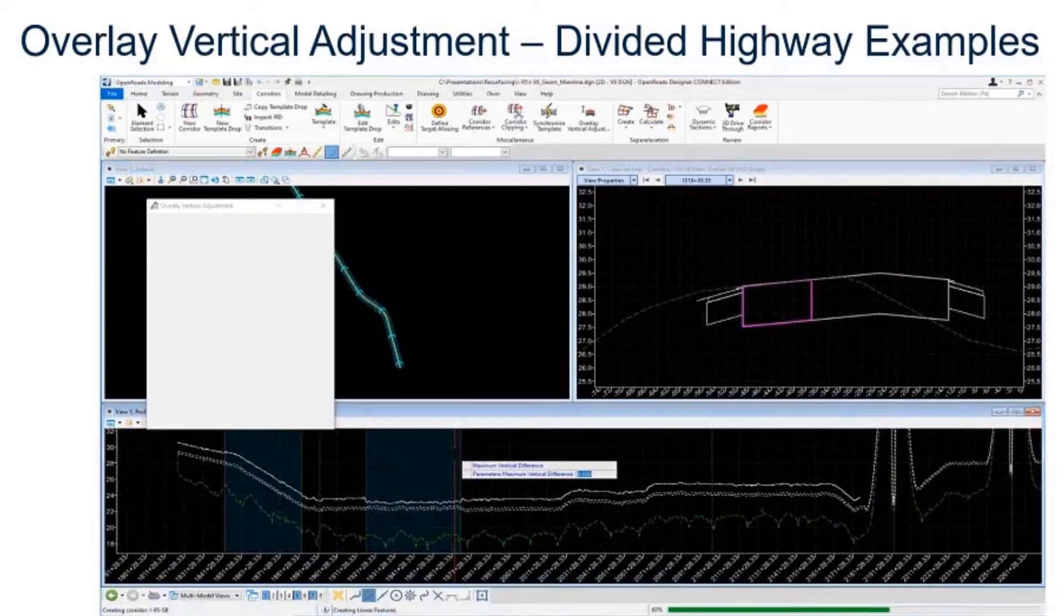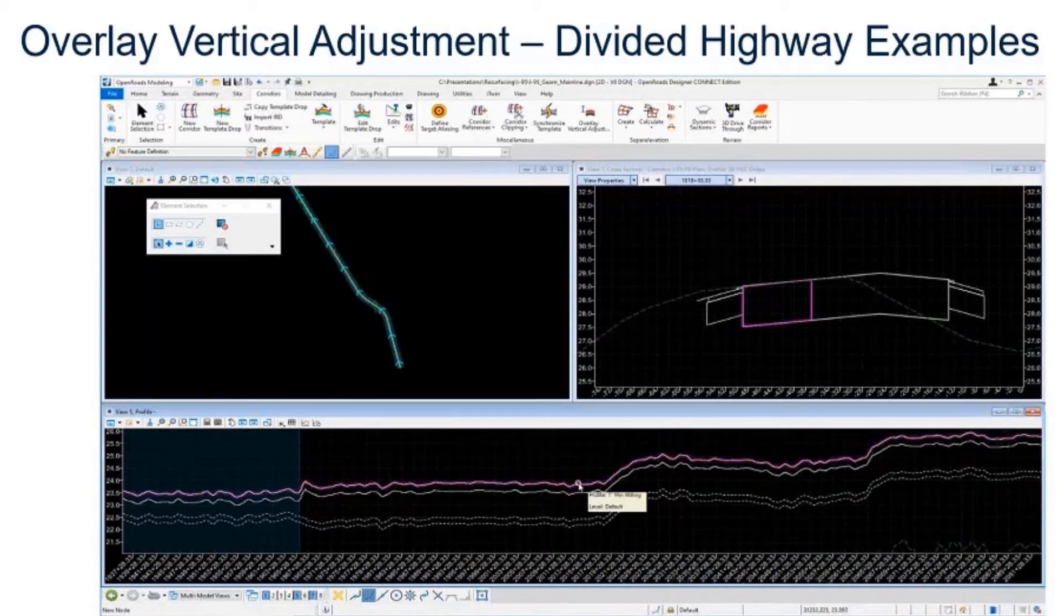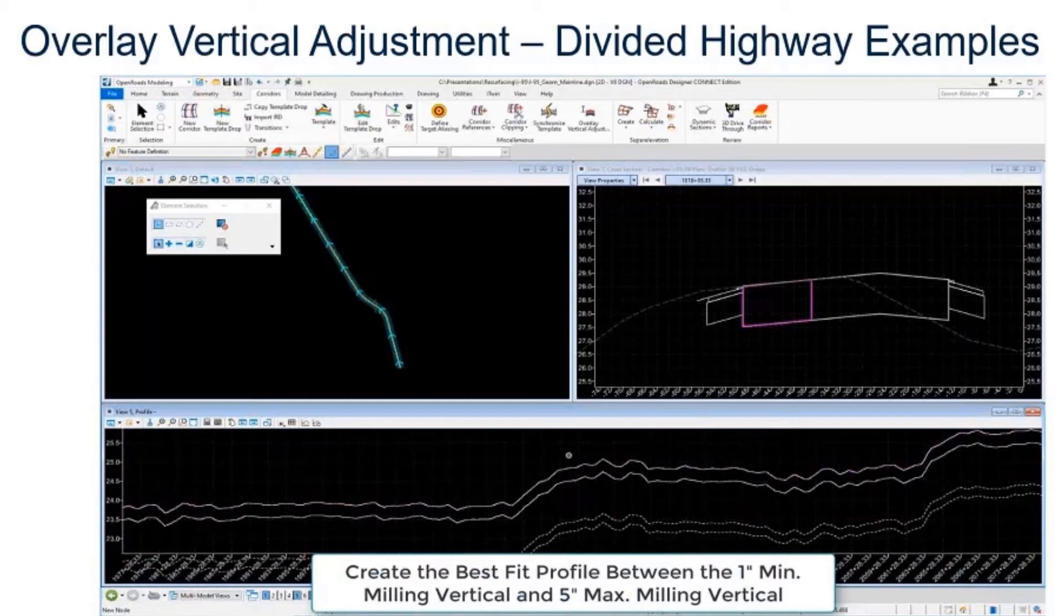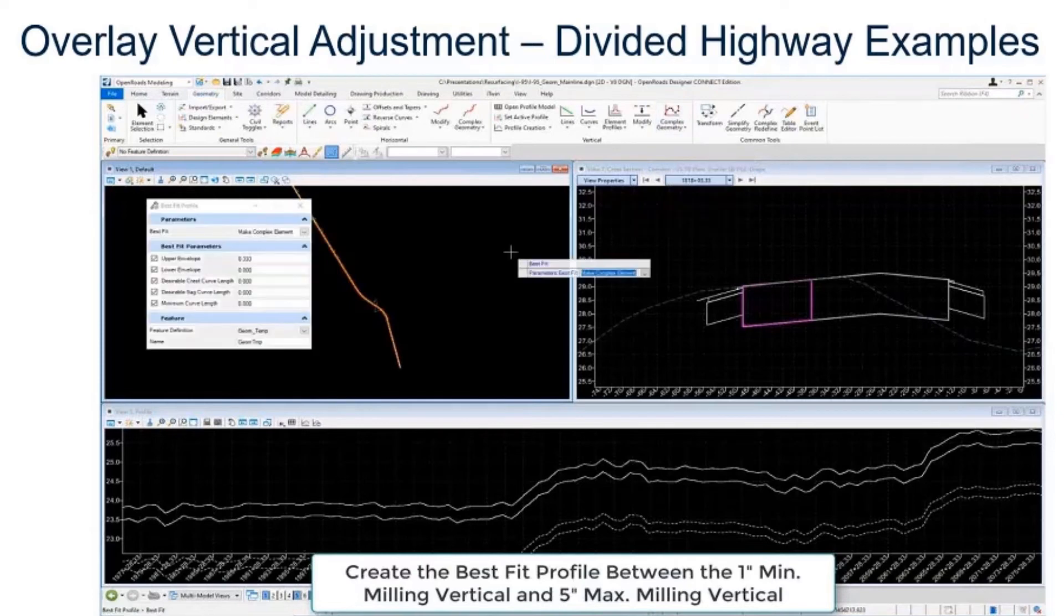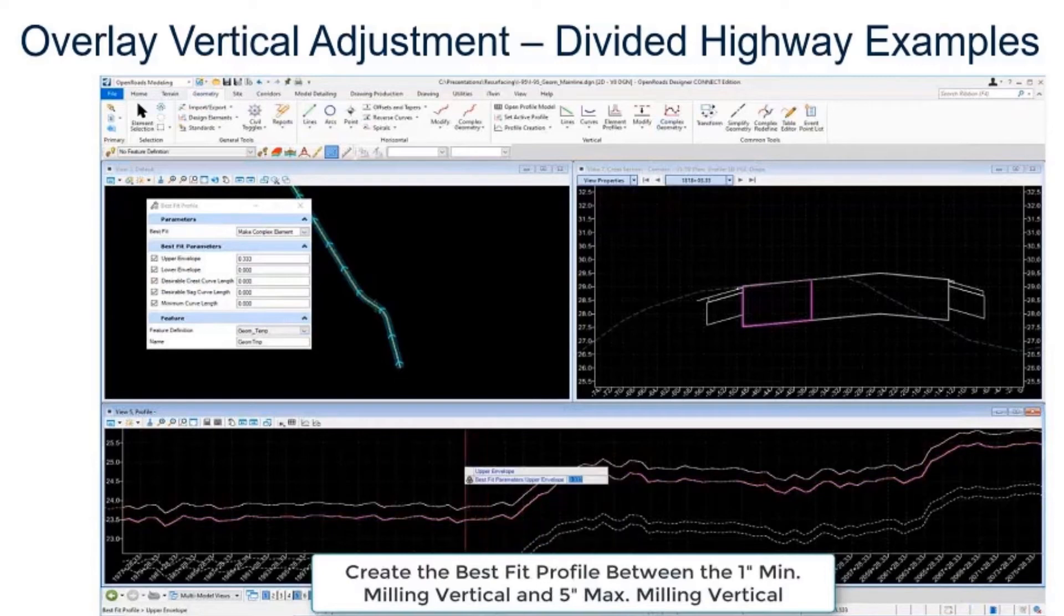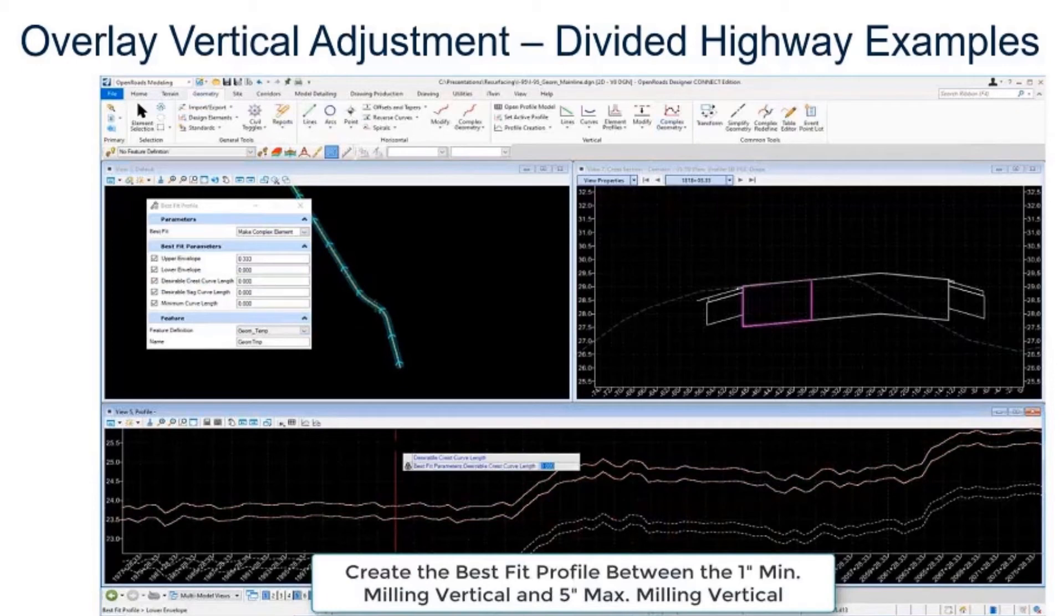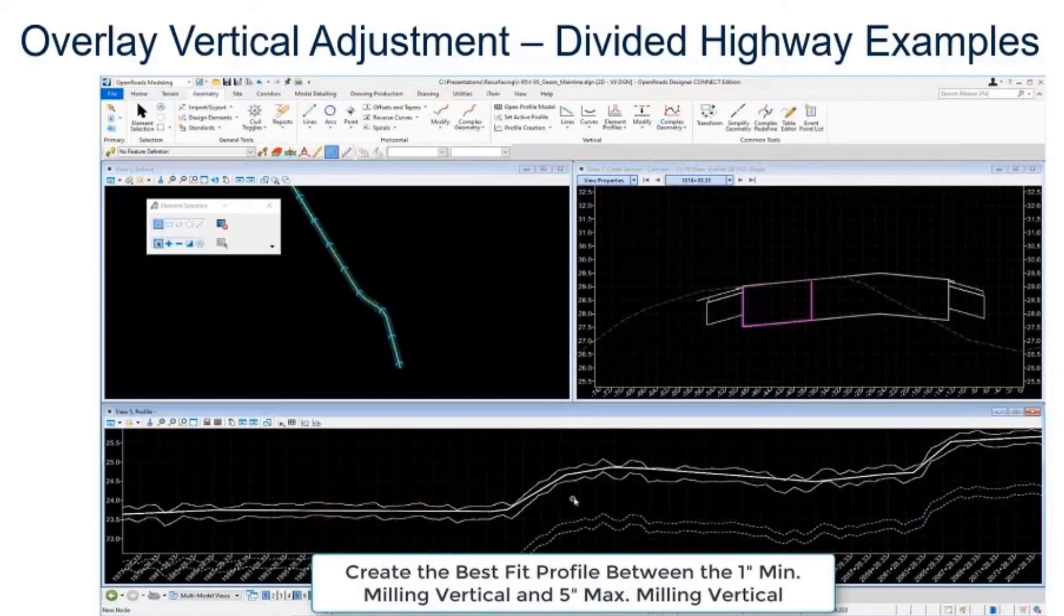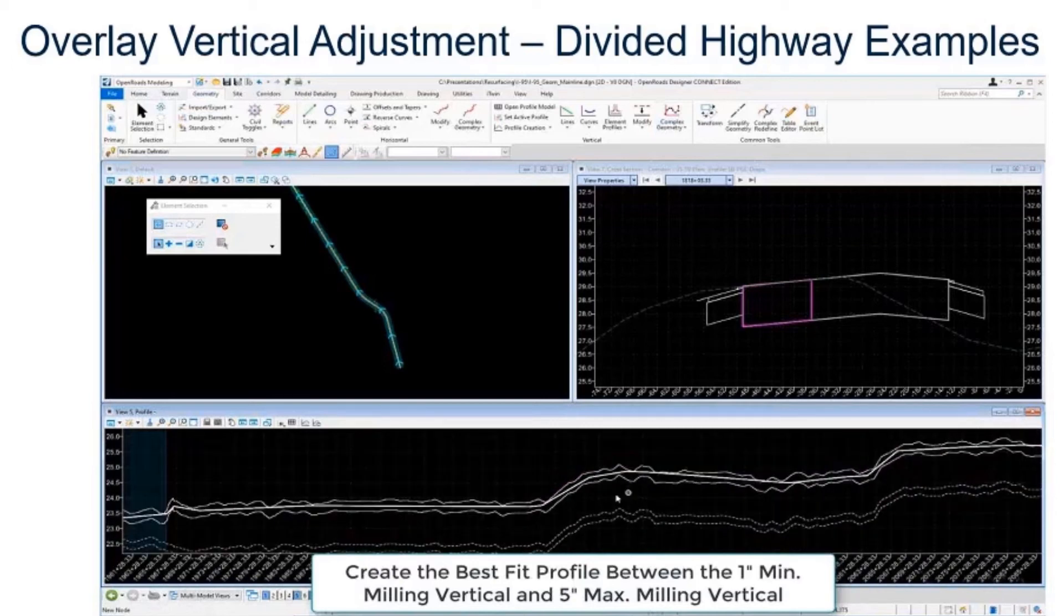Then we'll go through and process this. That's going to create the other vertical, directly above the five inch max vertical. So now we have a window where we can create the optimal or ideal vertical between. We got this one inch milling, we got this five inch max milling. Now what we want to do is create a best fit between there, optimize our vertical. We can do that by utilizing the other best fit tool that we have, the define profile by best fit. I'm going to select that, you just have to pick one of these elements, I'm going to pick the five inch milling one. I'm going to give it an upper envelope, going to key in a value of four inches or 0.33 because that would be the difference between those two, between one inch and five inch. 0.33 is four inches, that's the difference between those two. So it's going to create the best fit between those two verticals.